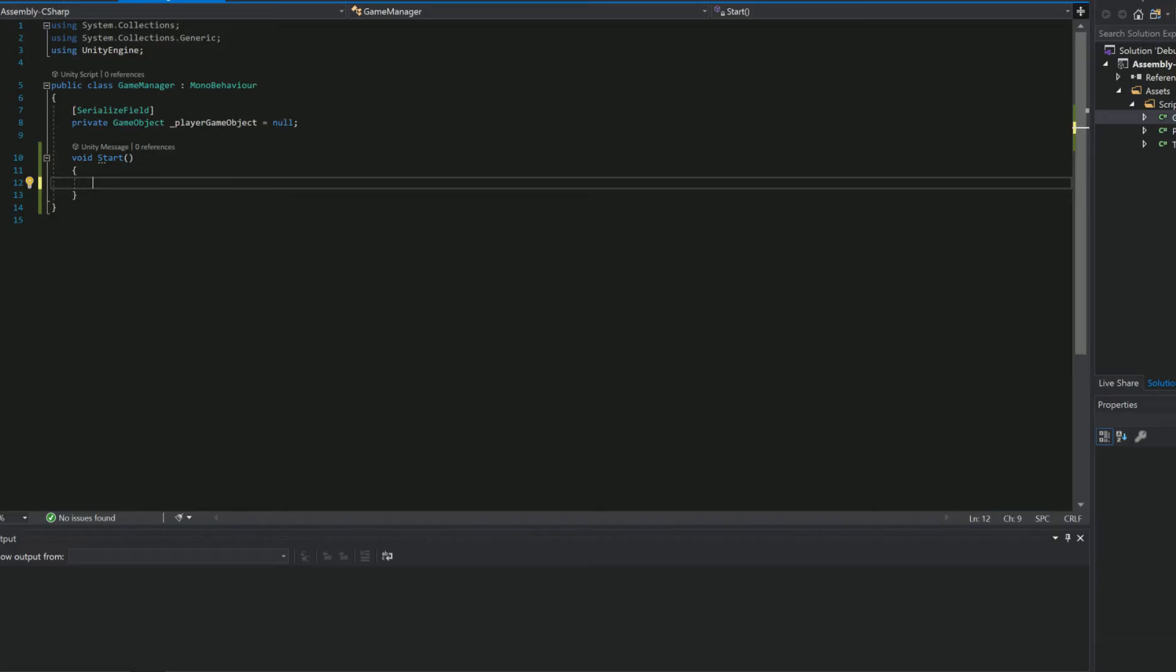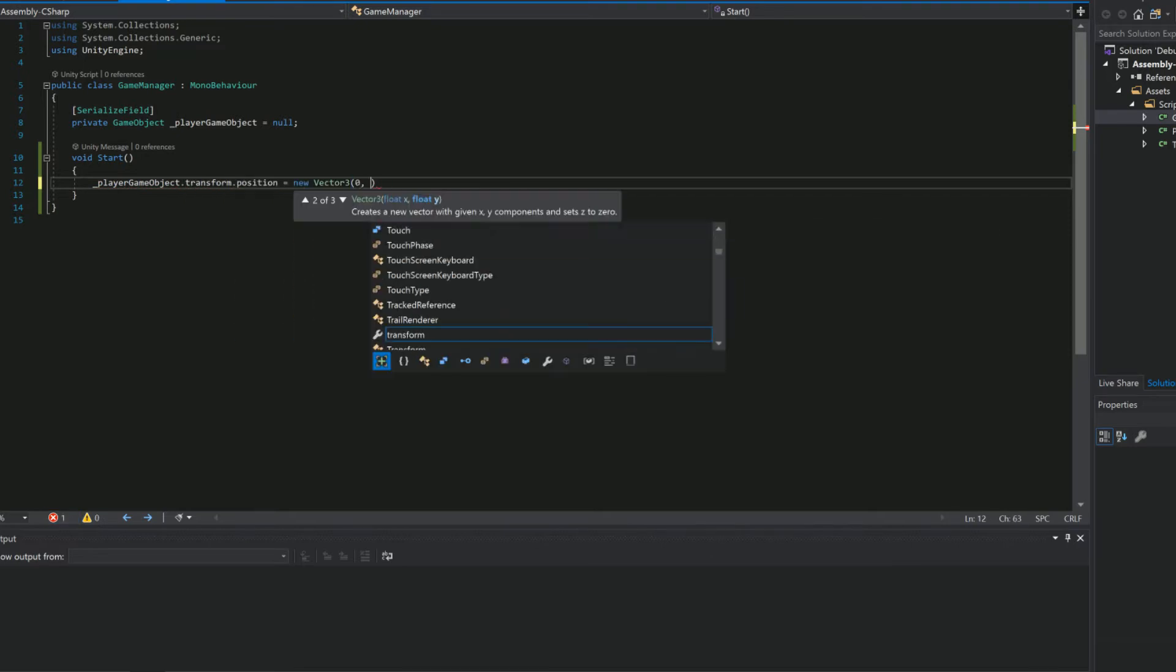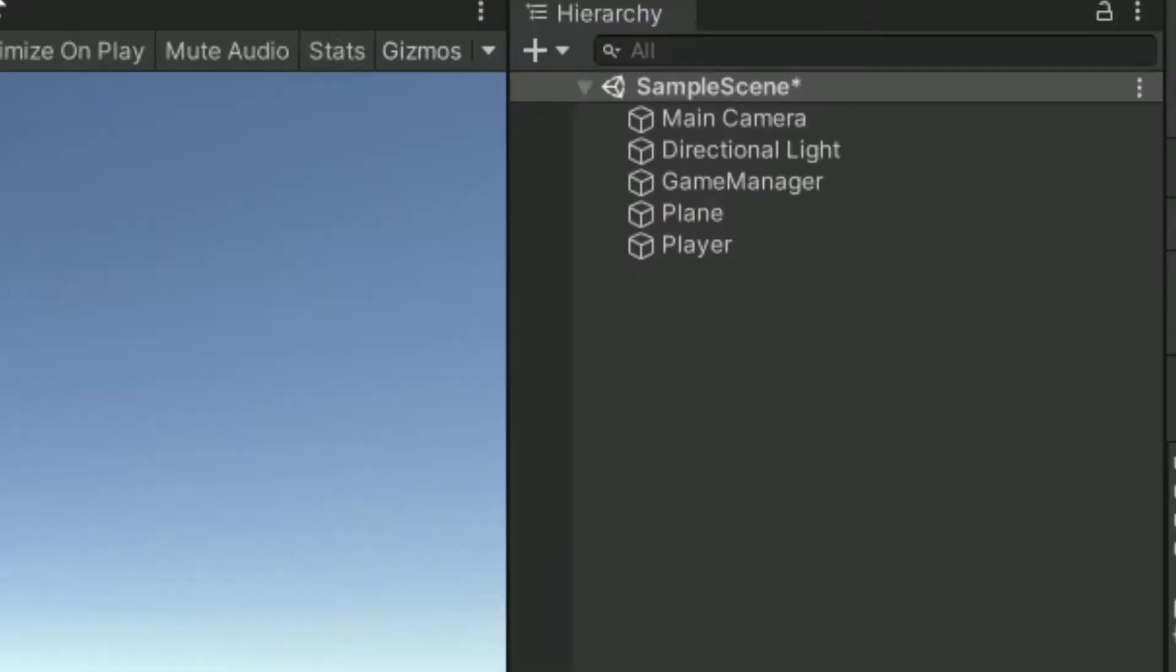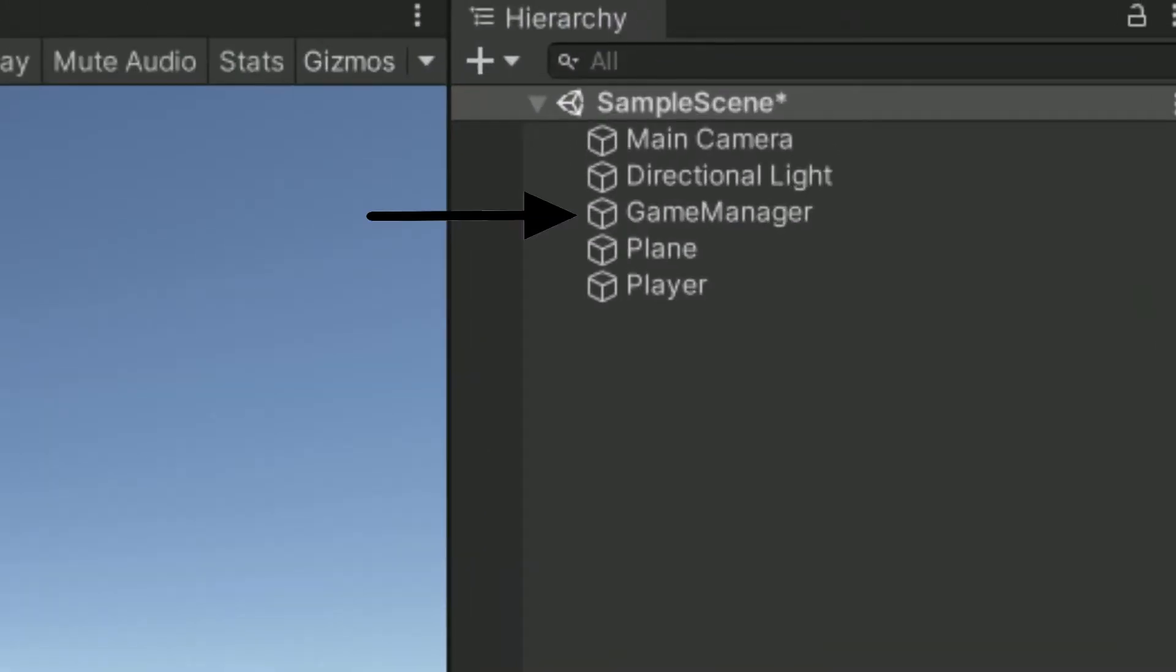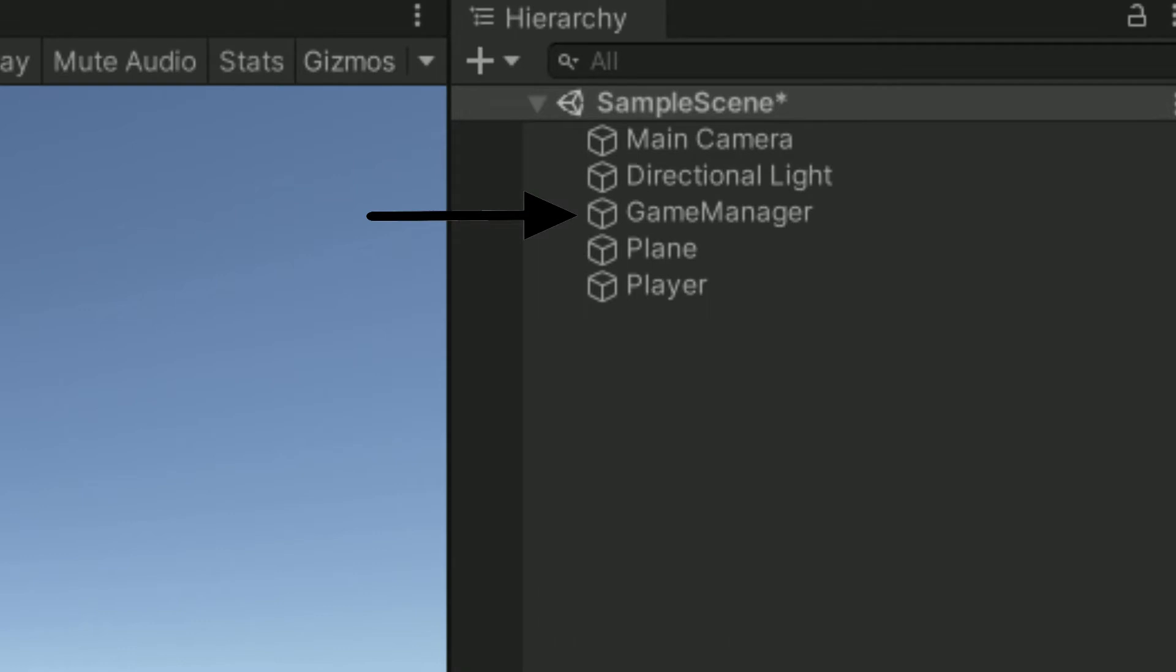I might write some code in the game manager to reset the player's position. Where the game manager is just an empty object which you guessed it will use to manage the game.